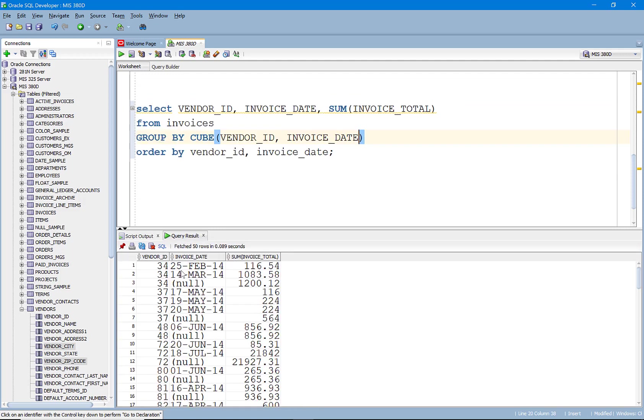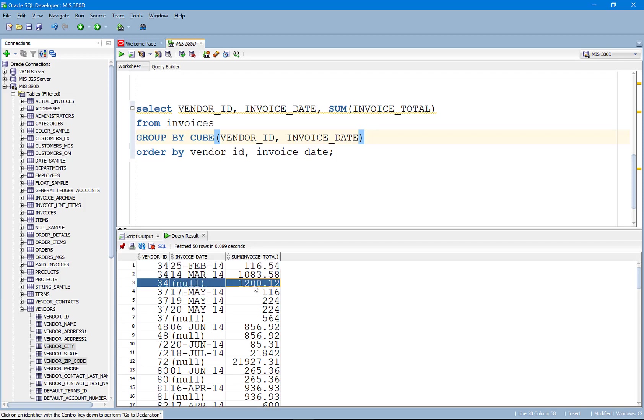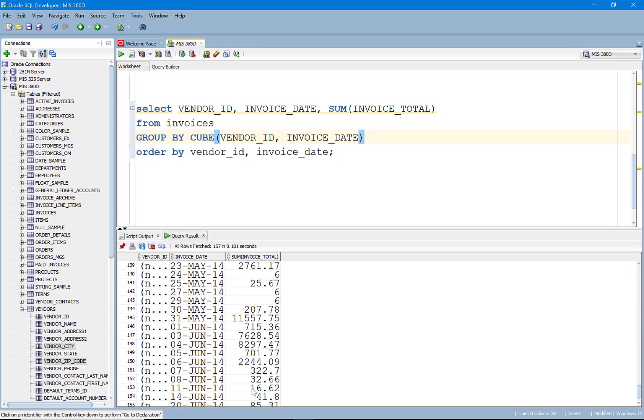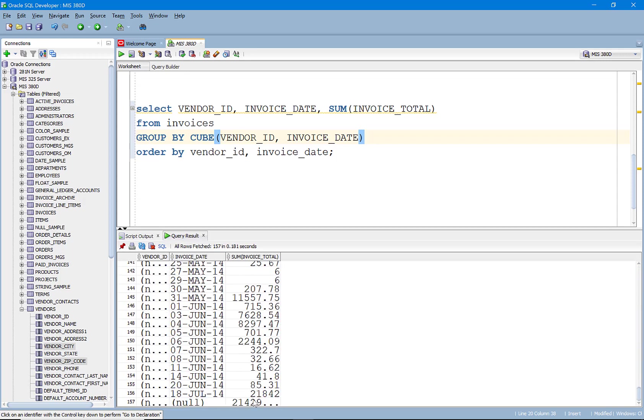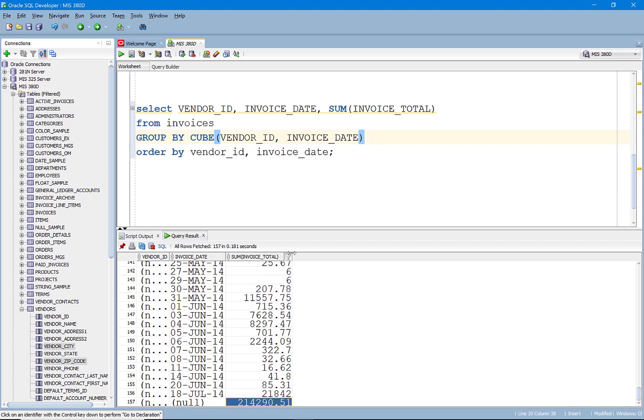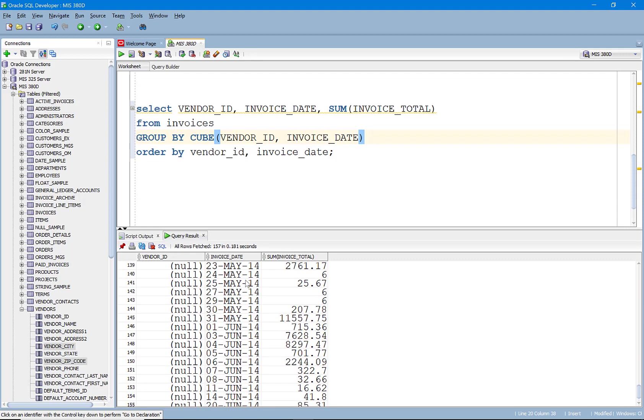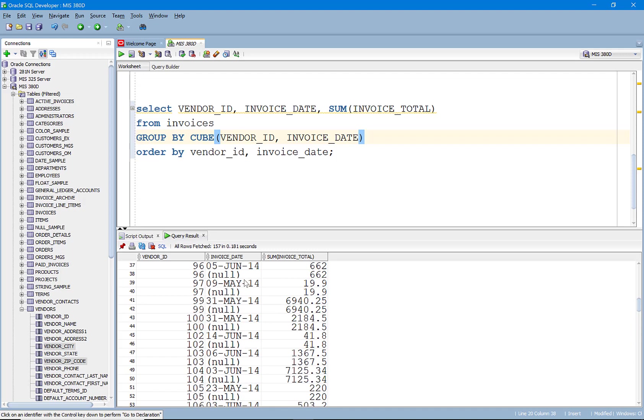So here we have it. You'll see here that we've got the subtotal by vendor ID and date. We've got the subtotal by vendor. And we also have the subtotal of all the vendors, which is going to be down here. And so what CUBE has done is it's also looked at the subtotal by date.